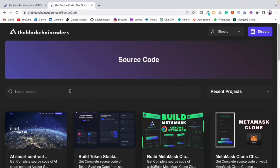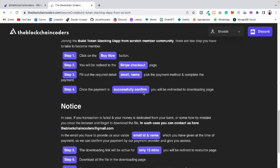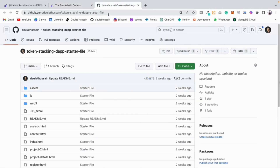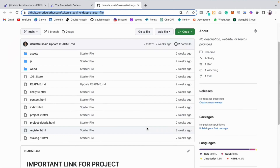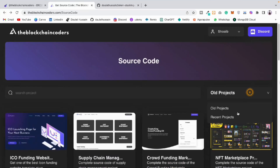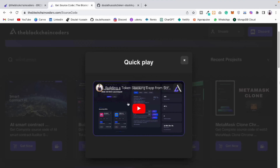Here you can search for 'tokens staking' and easily filter it. Click on that — it's going to open, and here you will find the final code and the starter file. Have a look at what you'll get. If you take the final code, give your valuable contribution to our team. Click on the starter file and you'll get the complete assets and folder structure needed to build this application. Copy the URL — some important resources are provided there.